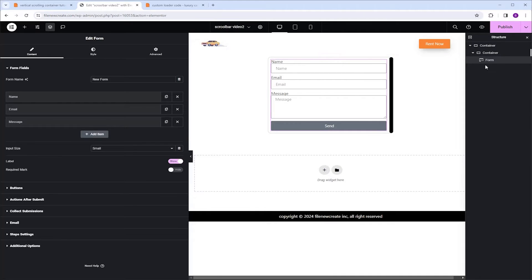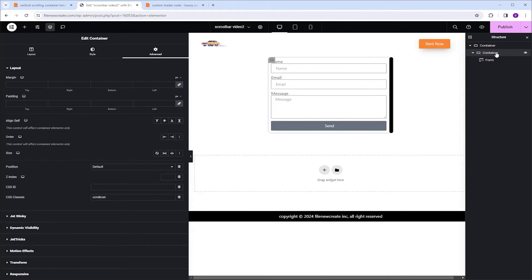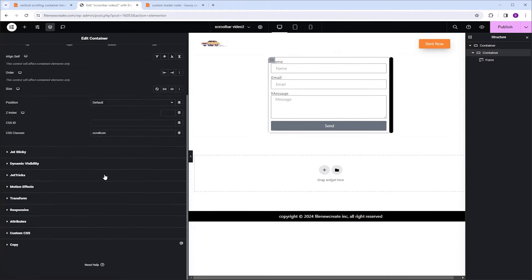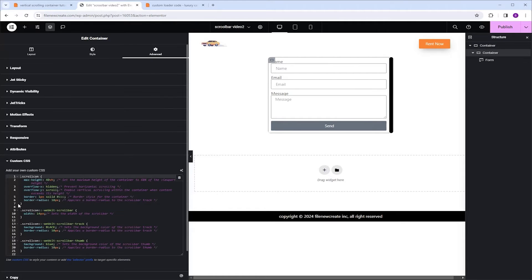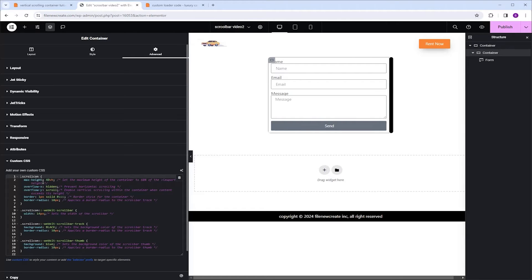If we're going to take a look at the code, I'm going to select the container, Advanced, scroll down to the Custom CSS. You will see that the max height is set to 40 VH, which means that only when the content inside this container exceeds this value, 40 VH, only then the scrollbar will appear.